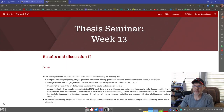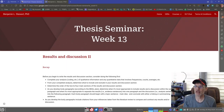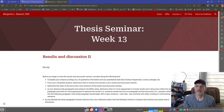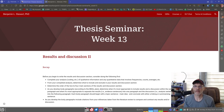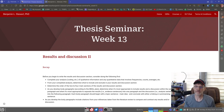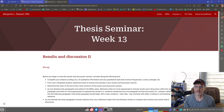For those of you who are taking thesis seminar, I wanted to spend a few minutes recapping week 13. At this point in our process, we should have now completed our data collection and our data analysis.